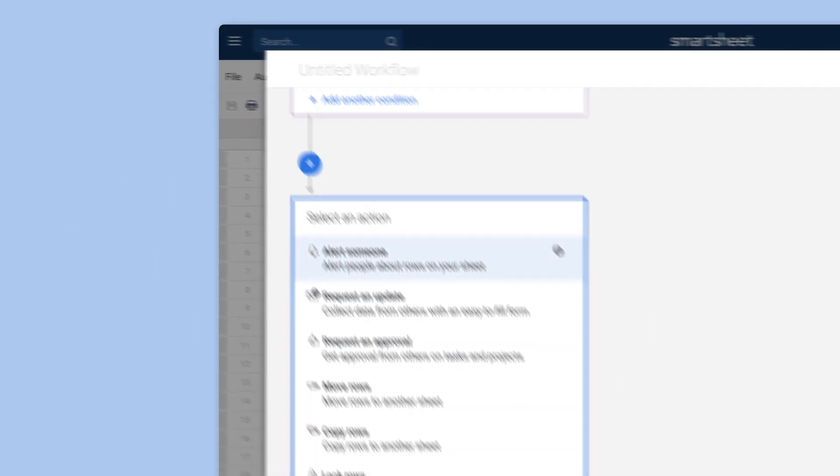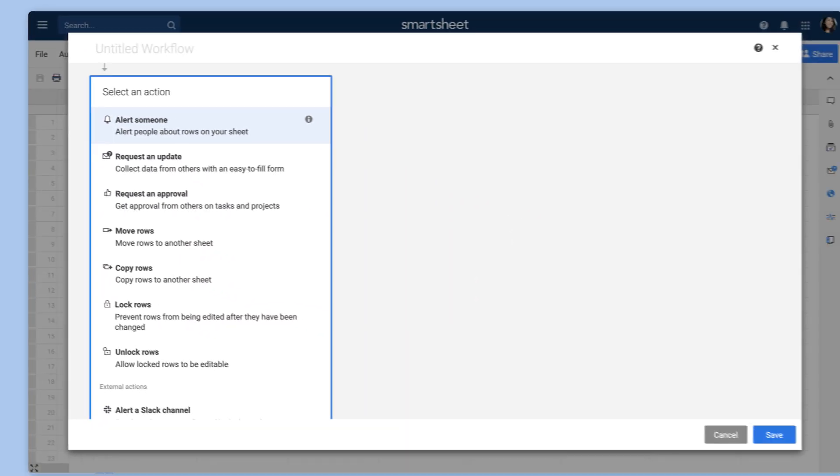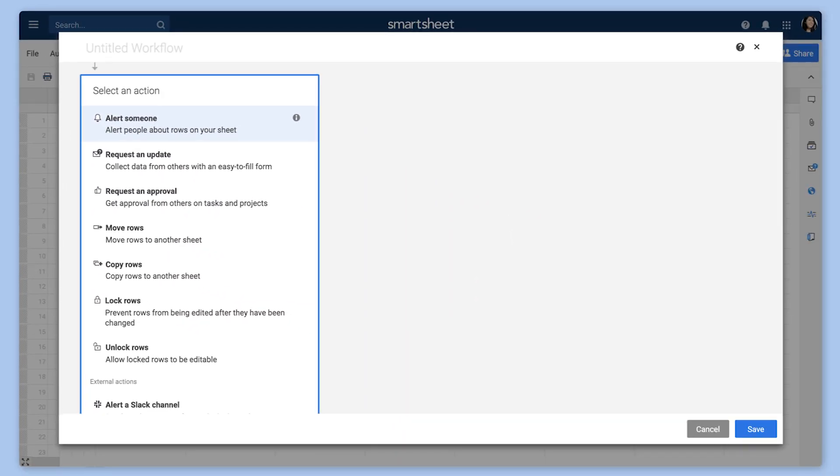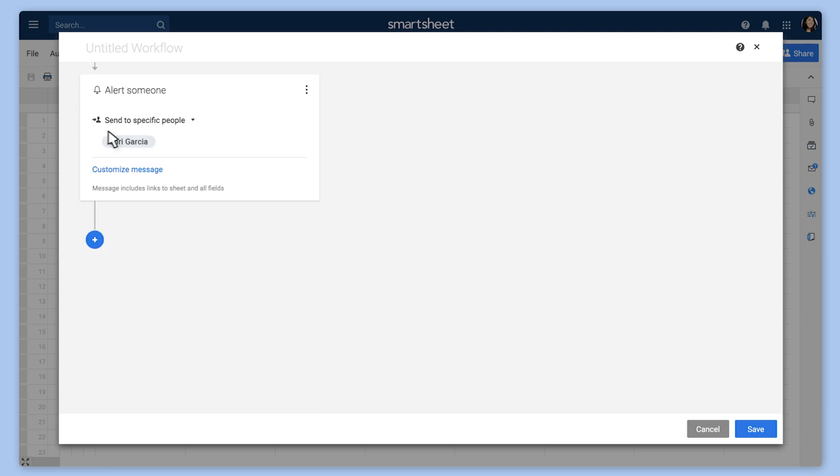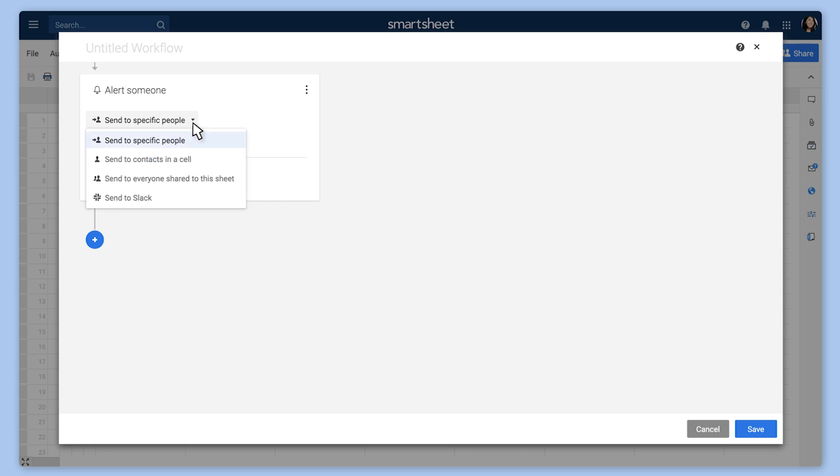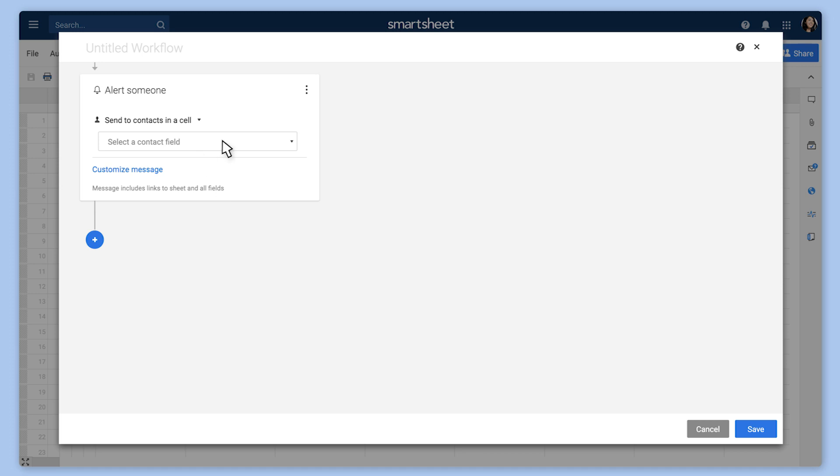After choosing the appropriate trigger for your workflow, you can quickly set up your alert or reminder by selecting Alert someone from the list of actions. First, enter one or more recipients or select a contact column to ensure the appropriate people are contacted for each row.